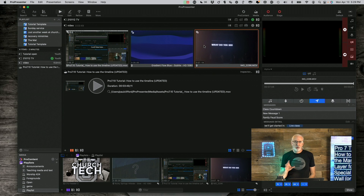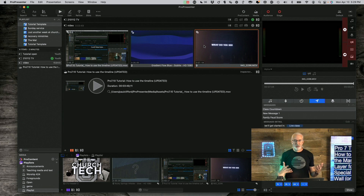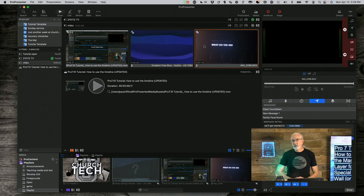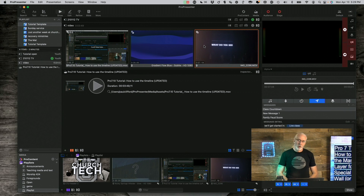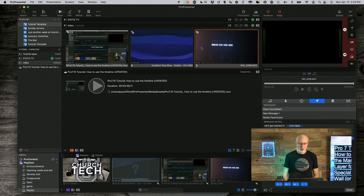That isn't that big of a deal — that's all done with the processor. But how did we get that shape? Well, we used ProVideoPlayer. But it is possible to do in ProPresenter, so I thought I would show you exactly how I would go about doing exactly the same thing, but in ProPresenter.